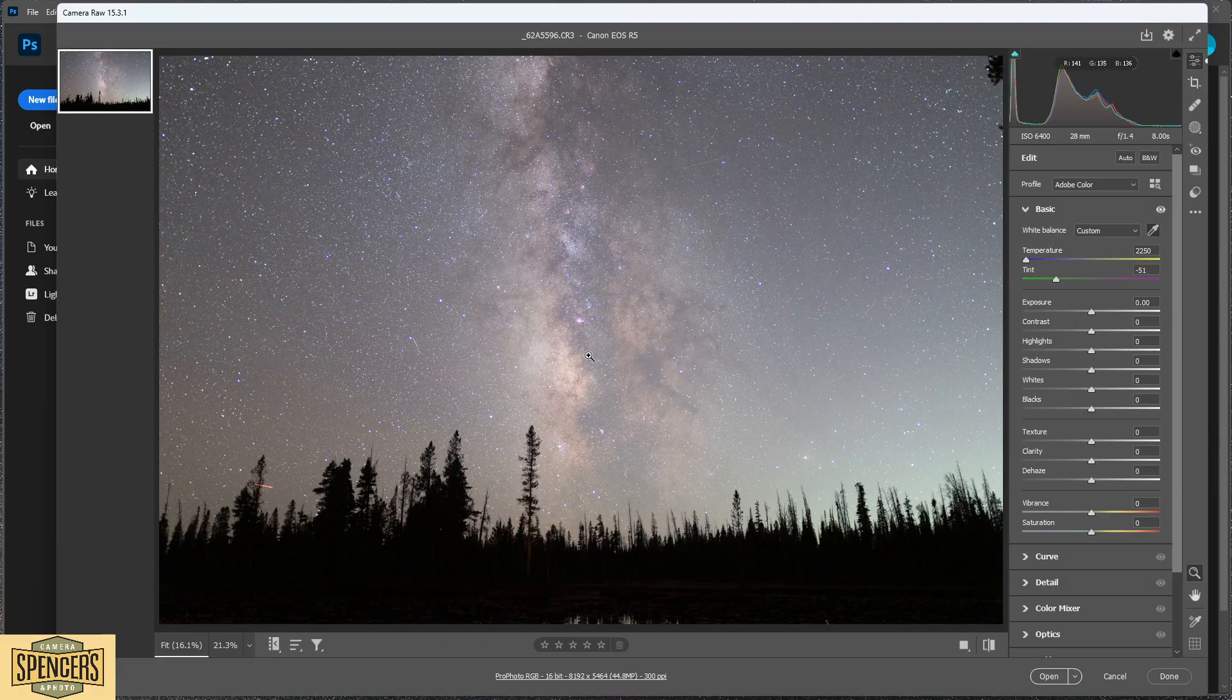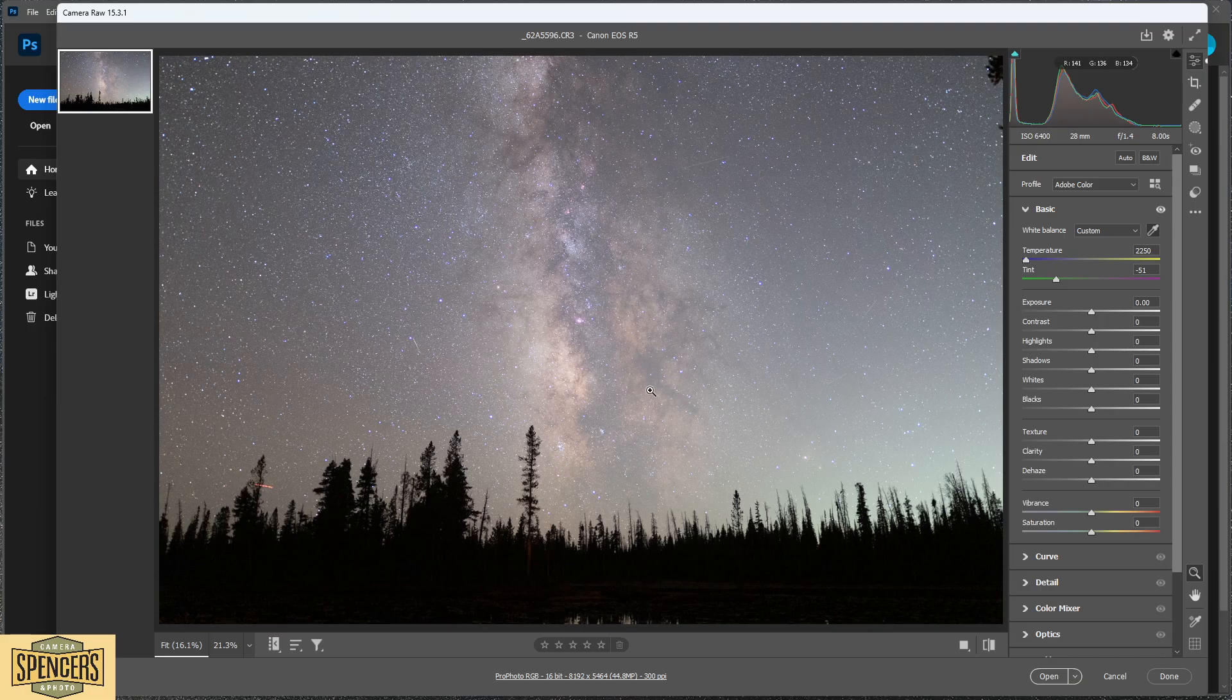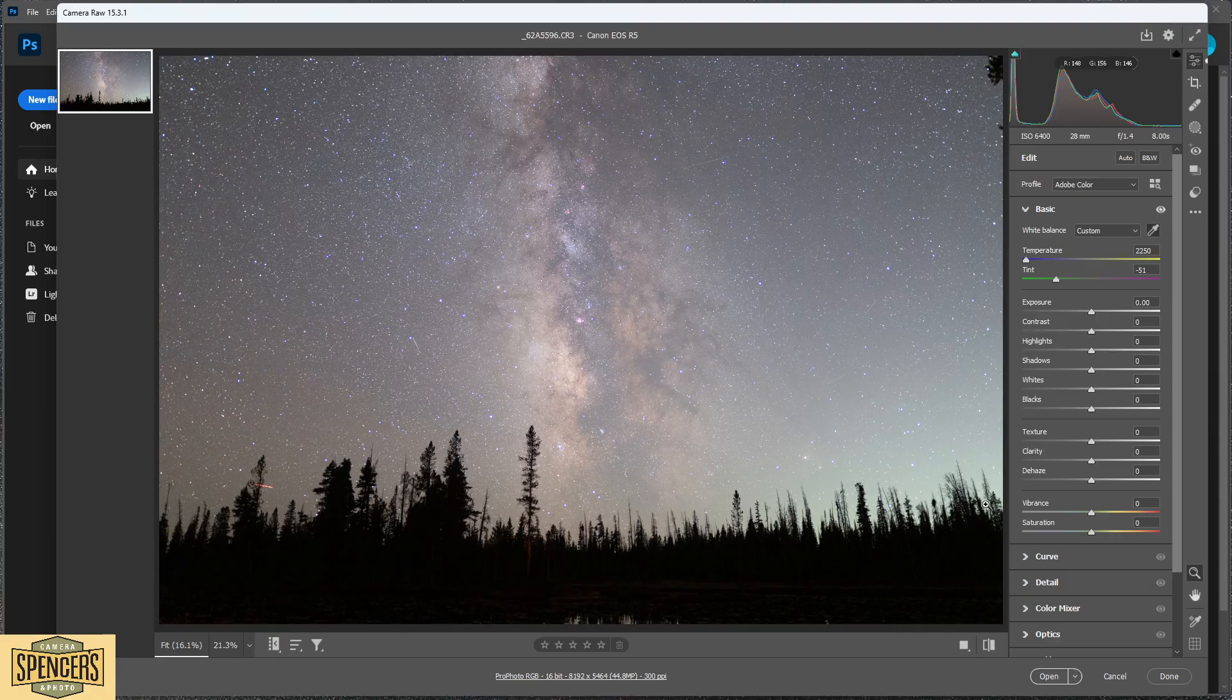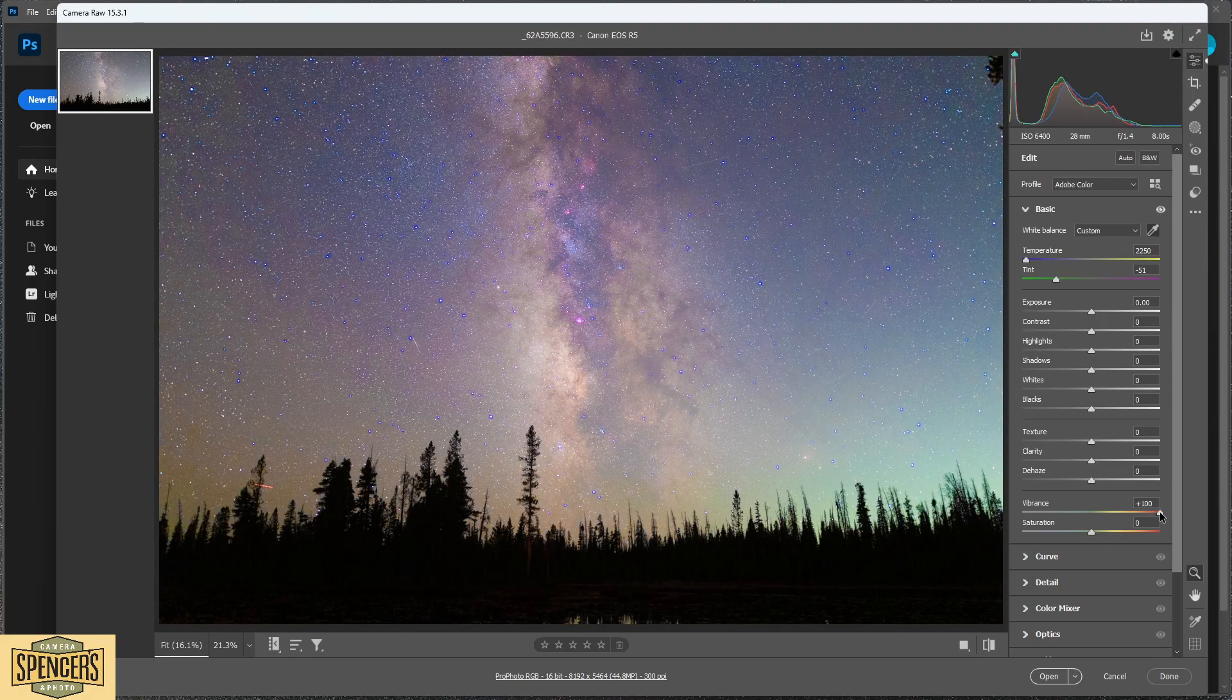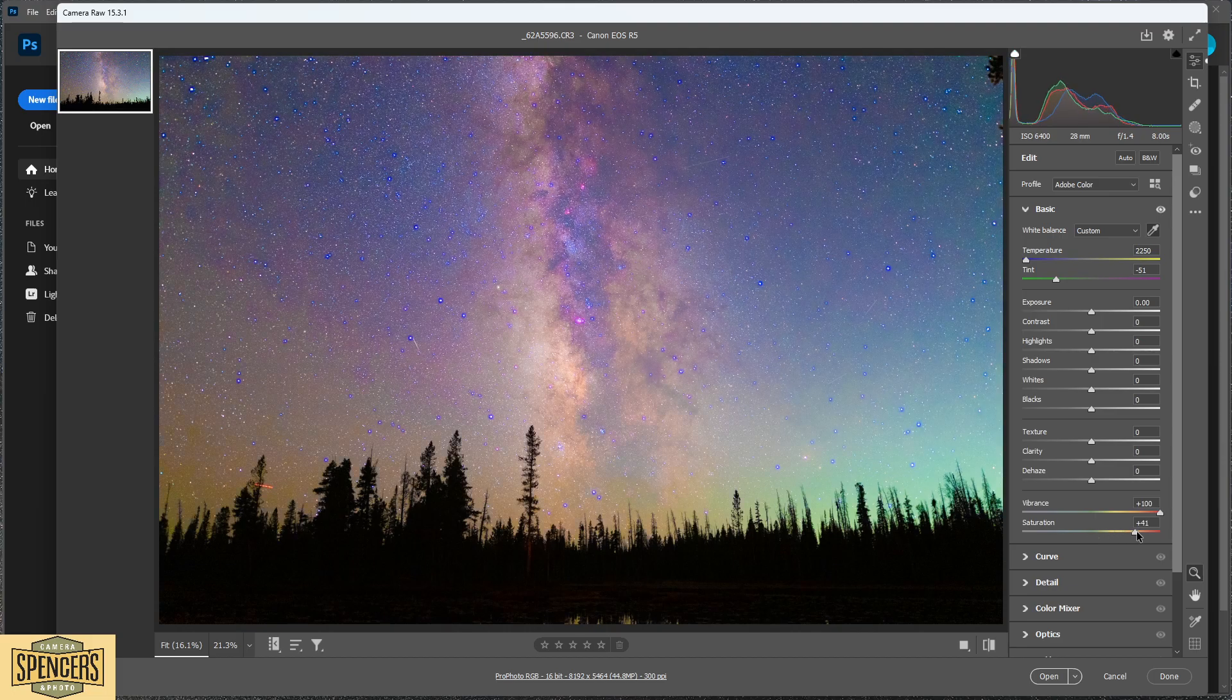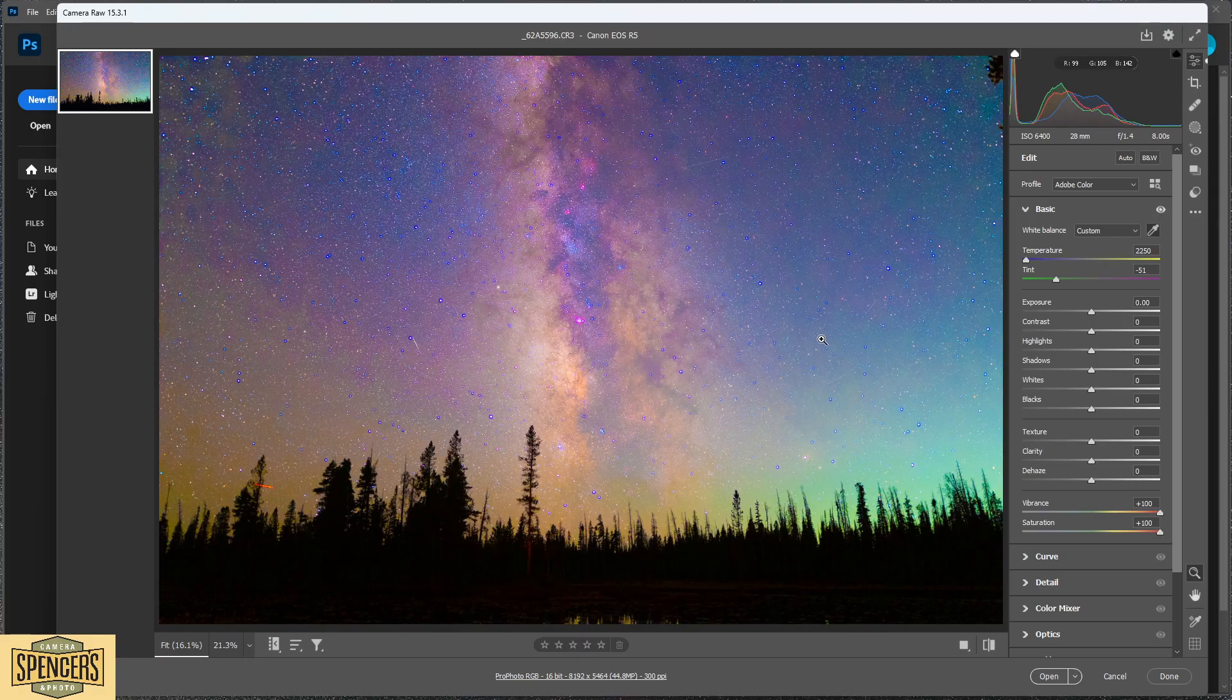The next step is we want to adjust these colors a little further. It's easier to do that if the color has been amplified so that we can see them better. In order to do that, we're going to increase the vibrance slider and saturation sliders all the way, just so we can see those colors much better in this image.